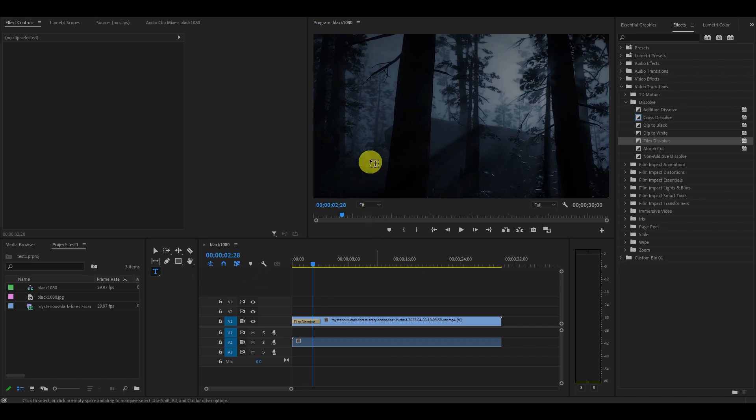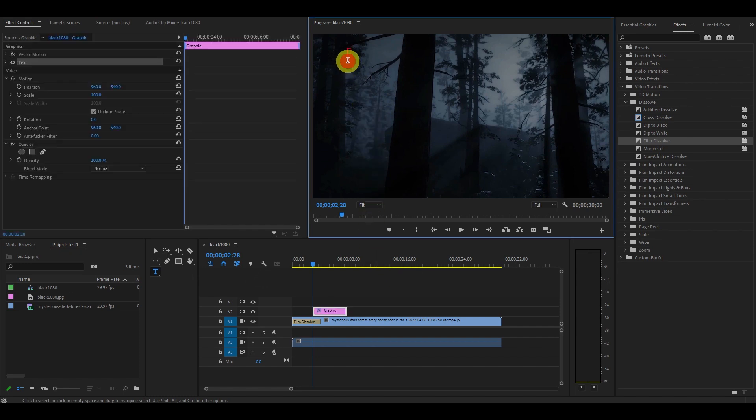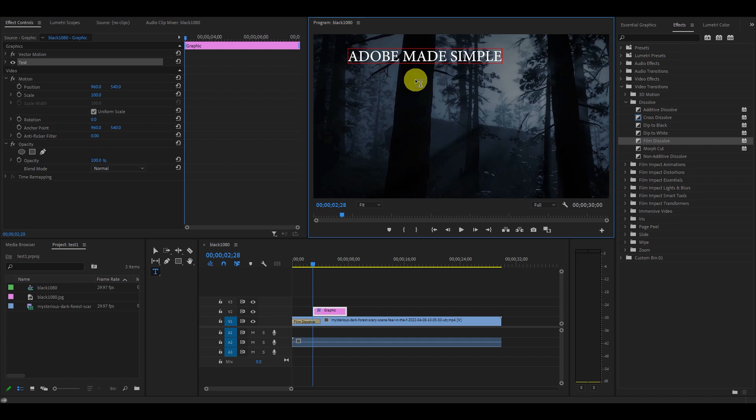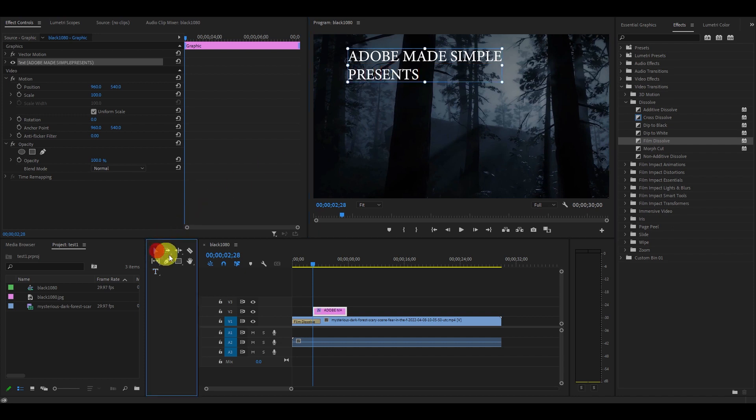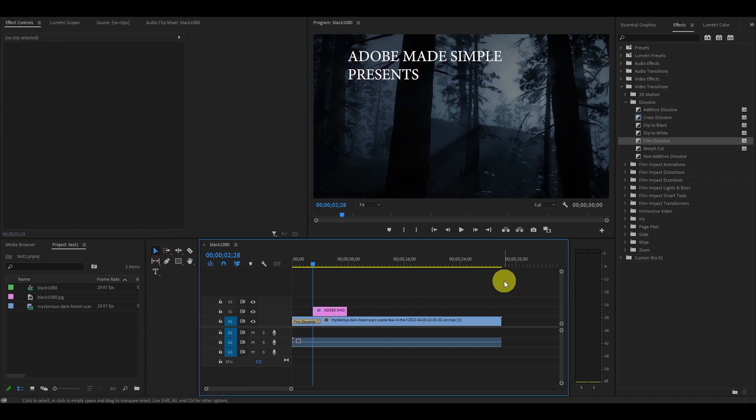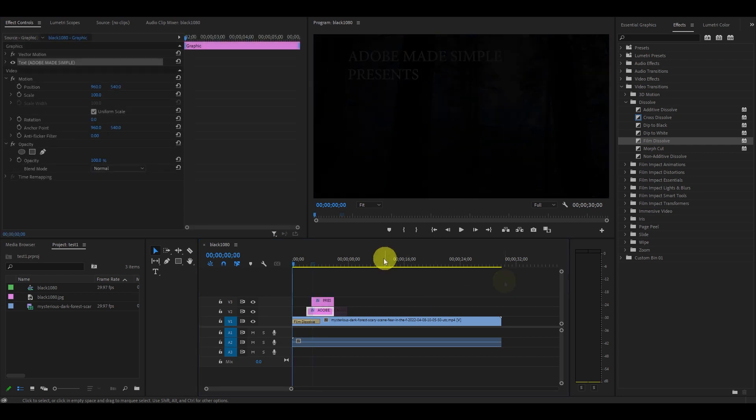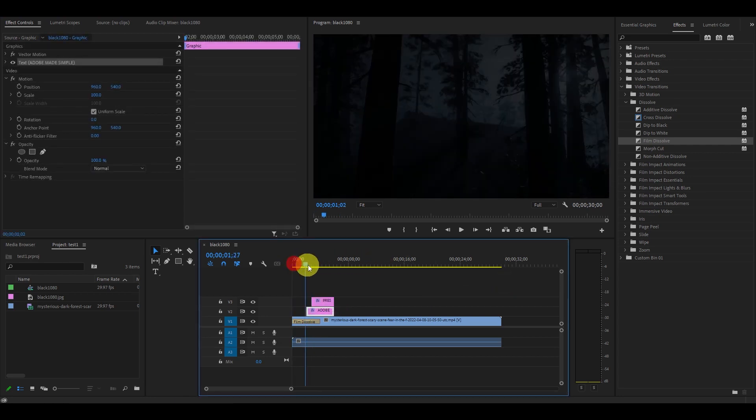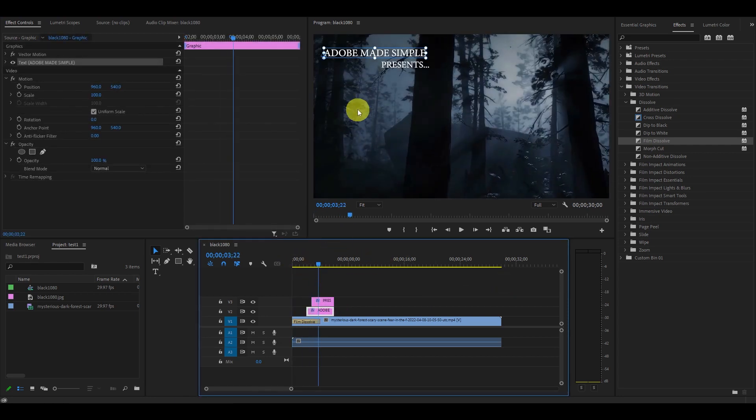To further increase the cinematic effect, we will want to add some text at the 2 second mark at the beginning of the video. For this, I'm going to put Adobe Made Simple Presents. You'll have to play with the font settings to get a look that you like.